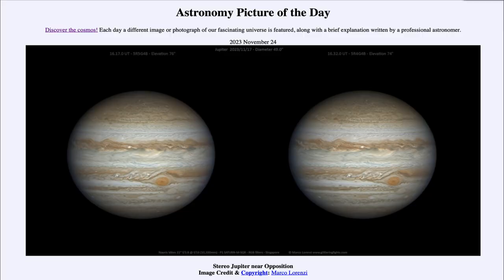Greetings and welcome to the introduction to astronomy. One of the things that I like to do in each of my introductory astronomy classes is to begin the class with the Astronomy Picture of the Day from the NASA website, that is apod.nasa.gov/apod.